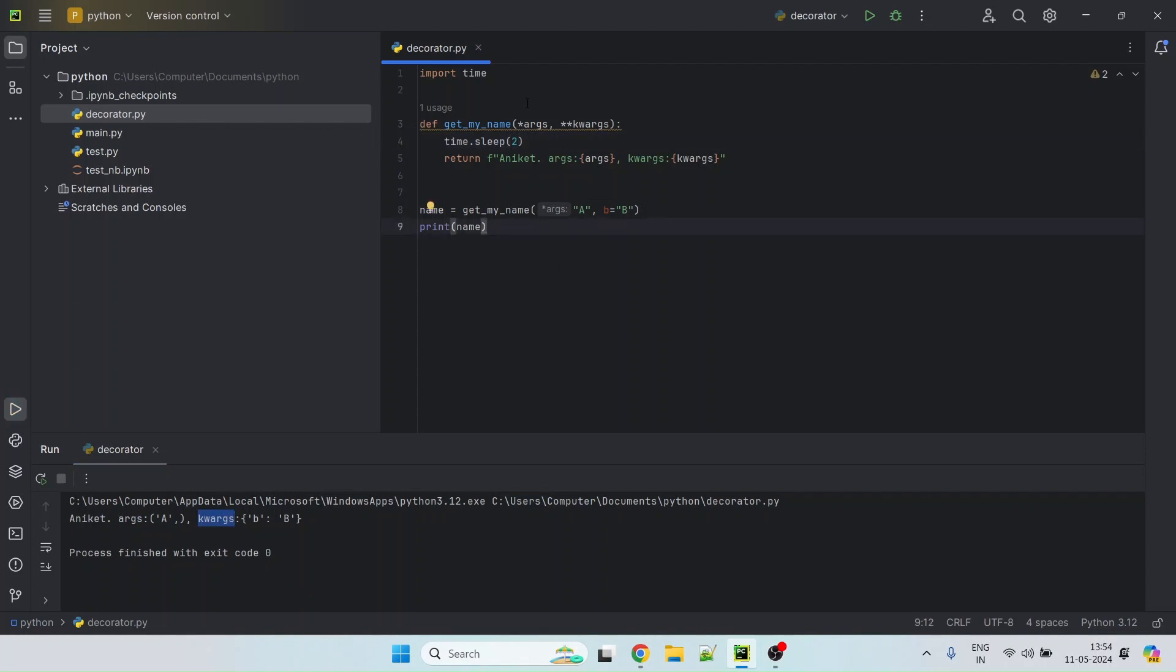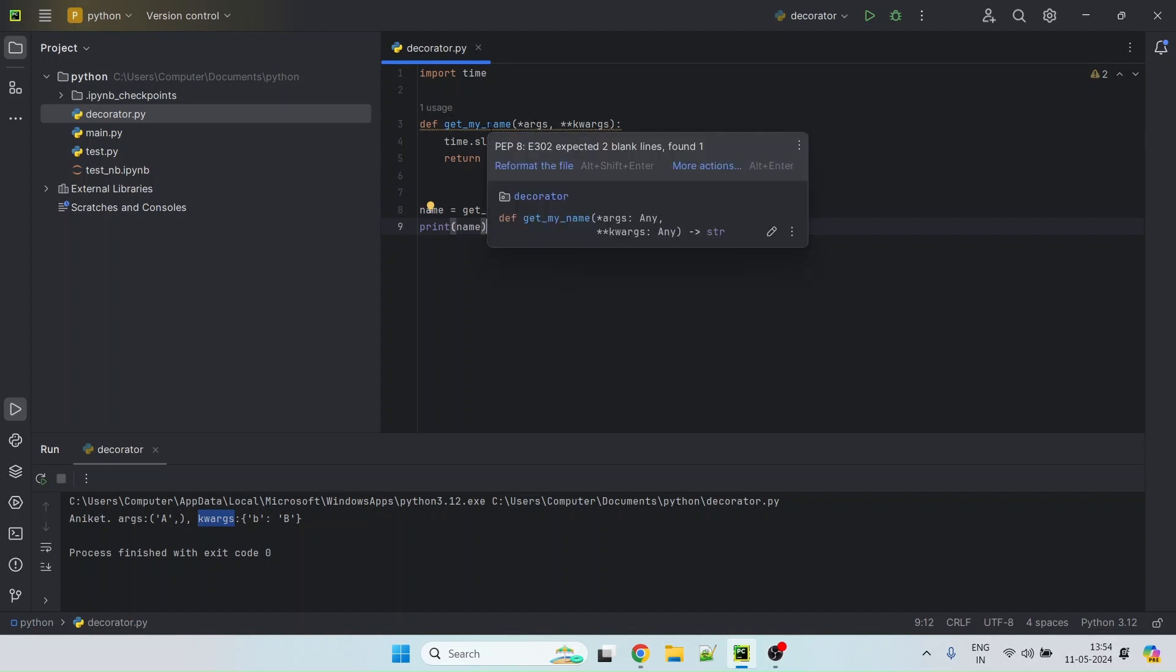Now we basically want to write a decorator and we will use, we'll decorate this method with that decorator.